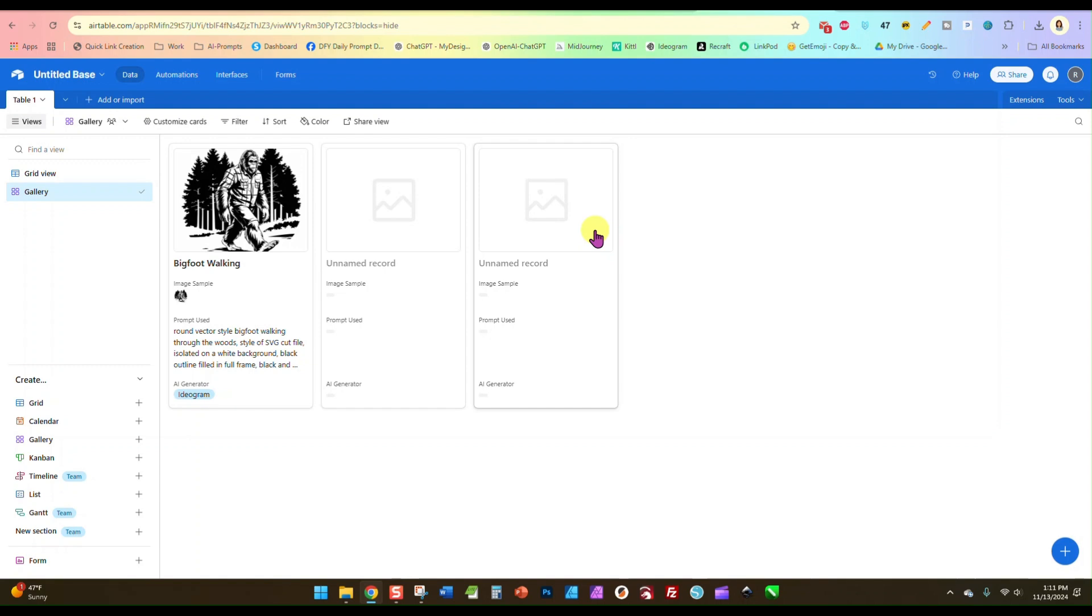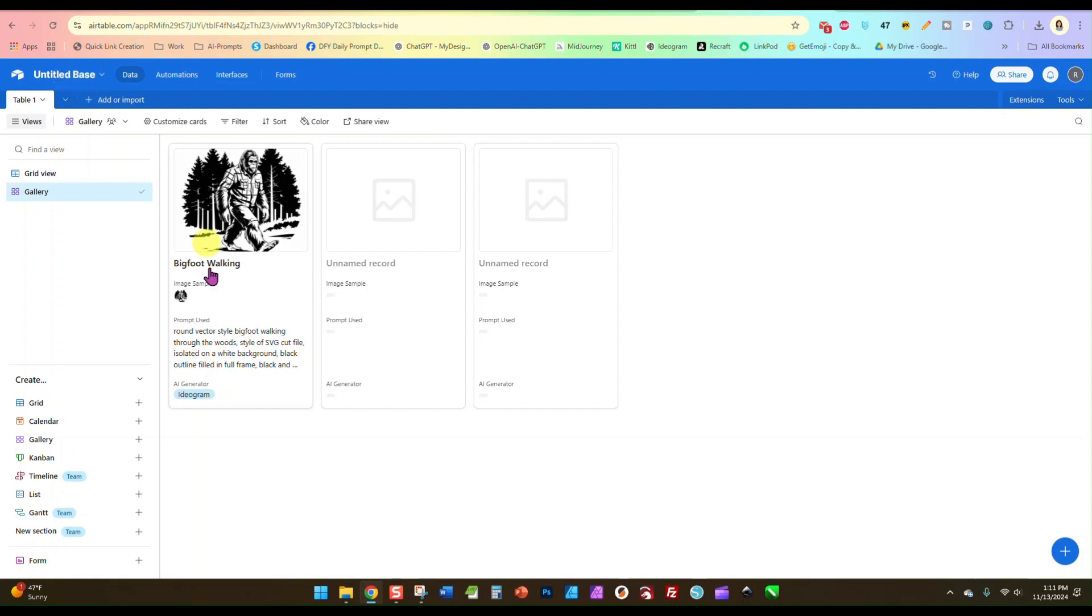All right, so I just wanted to show you that today. So this was a real quick video. I'm going to leave a link for Airtable down below, so make sure you check it out. Like I said, there is a free account. You don't have to pay anything to use it.